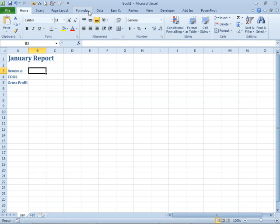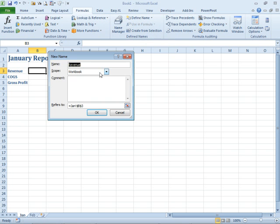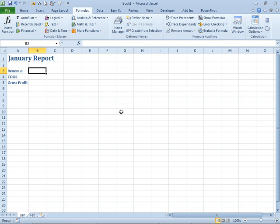Now, rather than have to go into formulas, define name and choose worksheet as the scope, check this out. You can actually come here and type Jan, exclamation, Rev, if we want to call that Revenue.